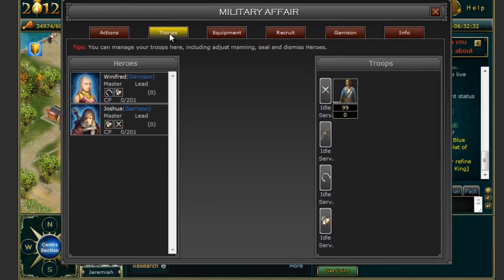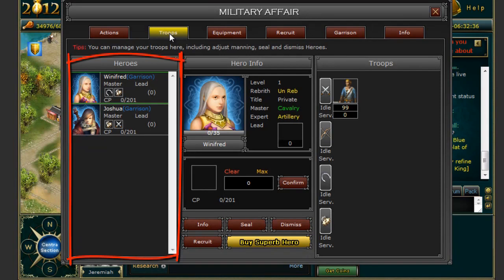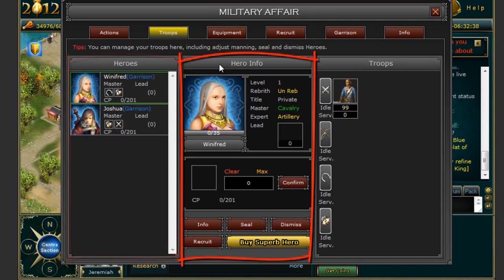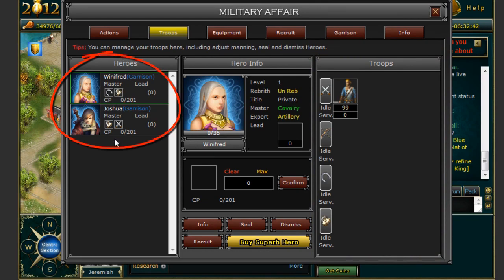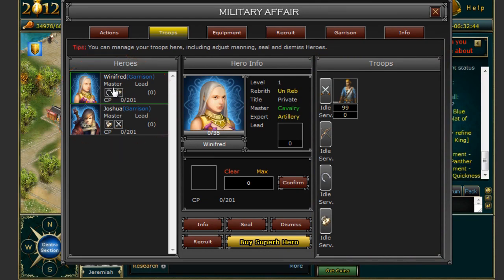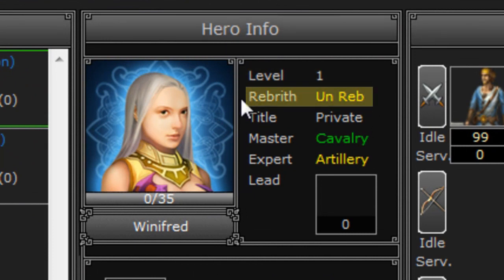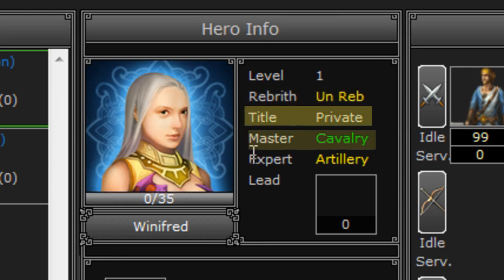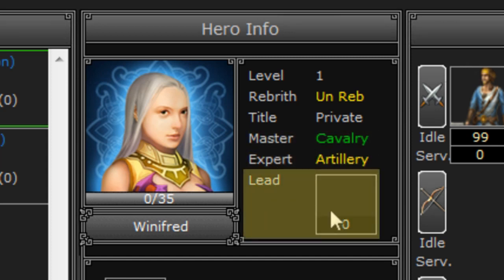The next tab is the Troops menu. Under the Troops menu you will notice three different columns: Heroes, Hero Info and Troops. All of your heroes will be listed under the Heroes column. When you choose a particular hero, their info will come up under the Hero Info tab. Under this column you can see the level, whether the Hero has been through Rebirth, the title, Mastery which will include what type of unit they are best with, Expert which is the secondary unit they are good at, and then how many troops they are leading.